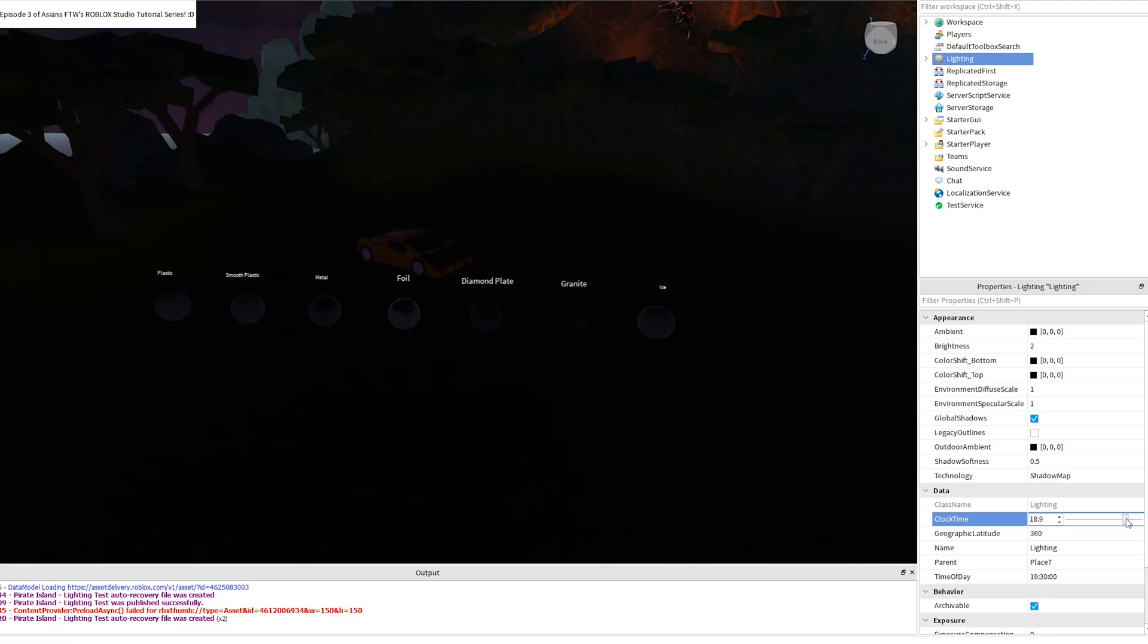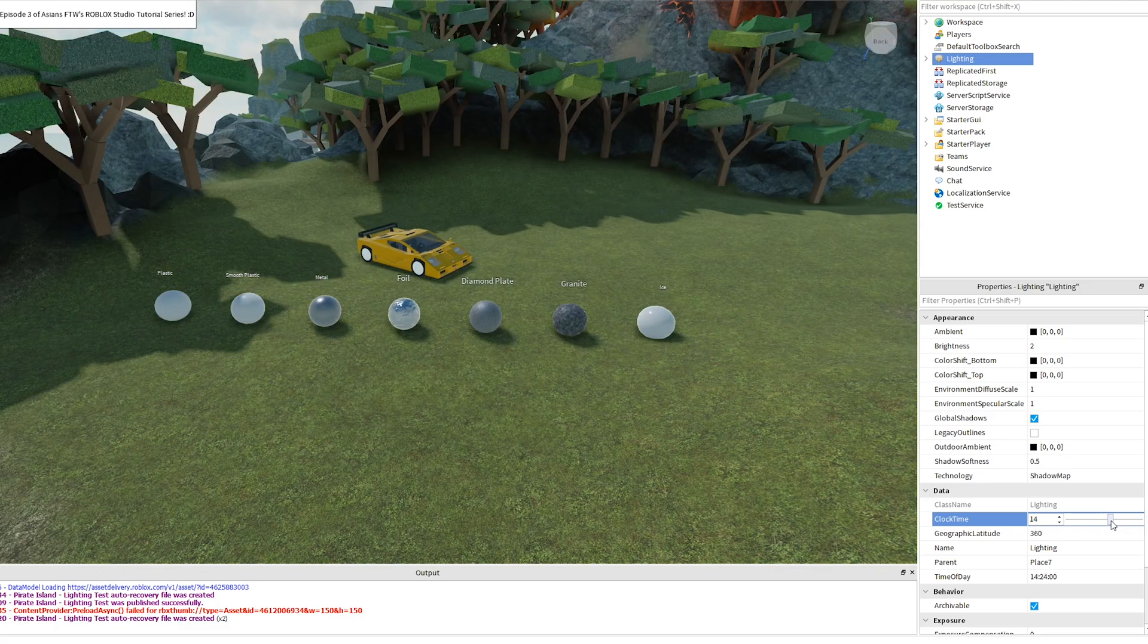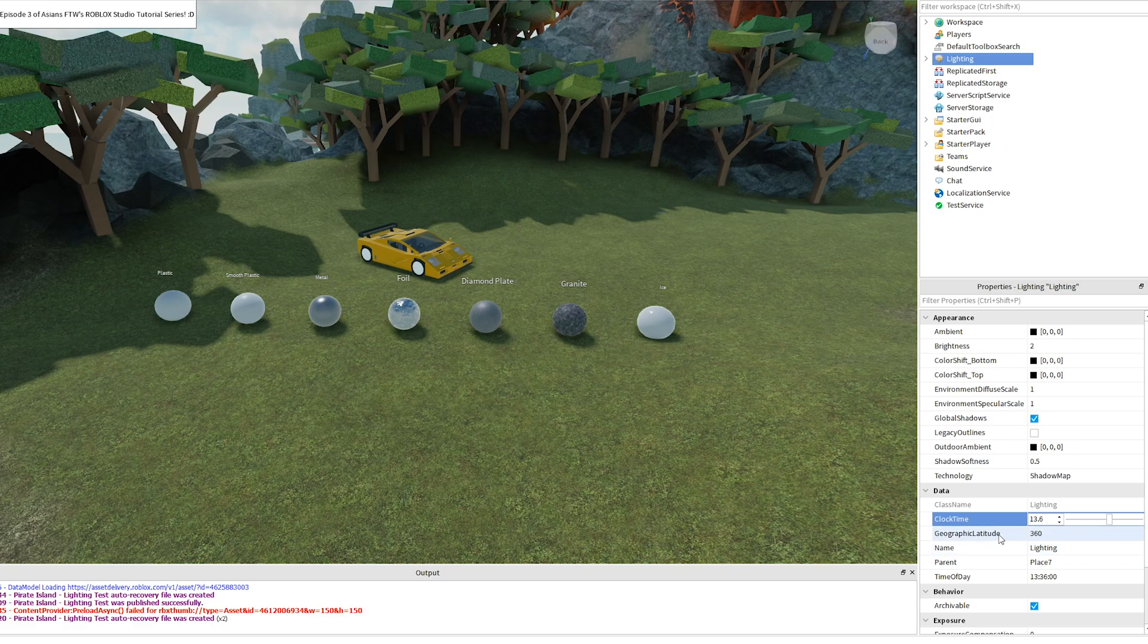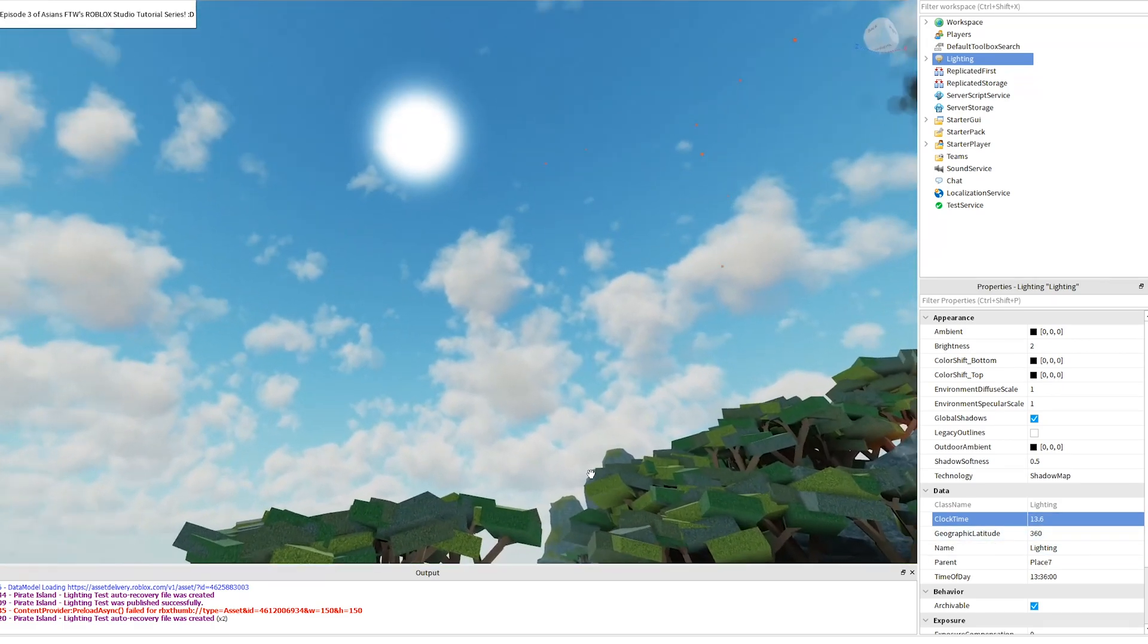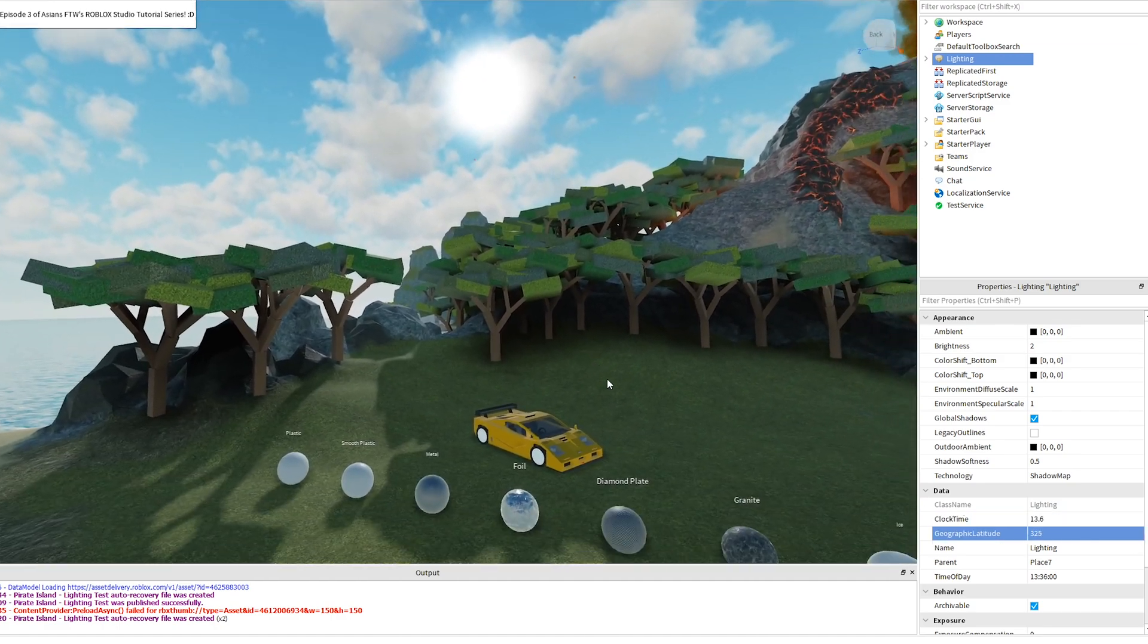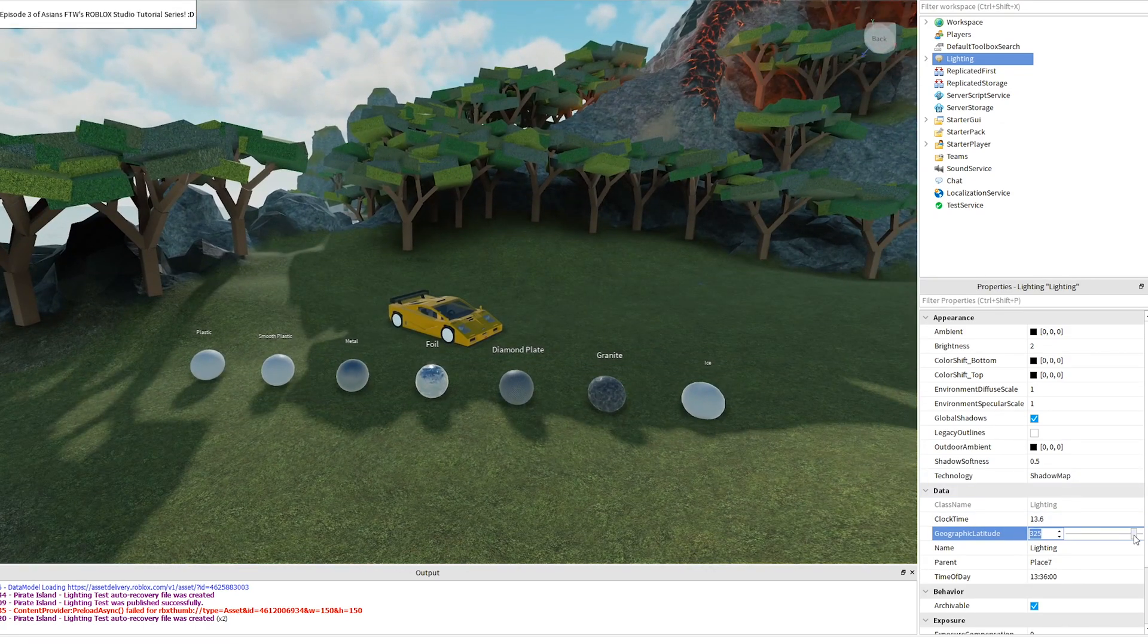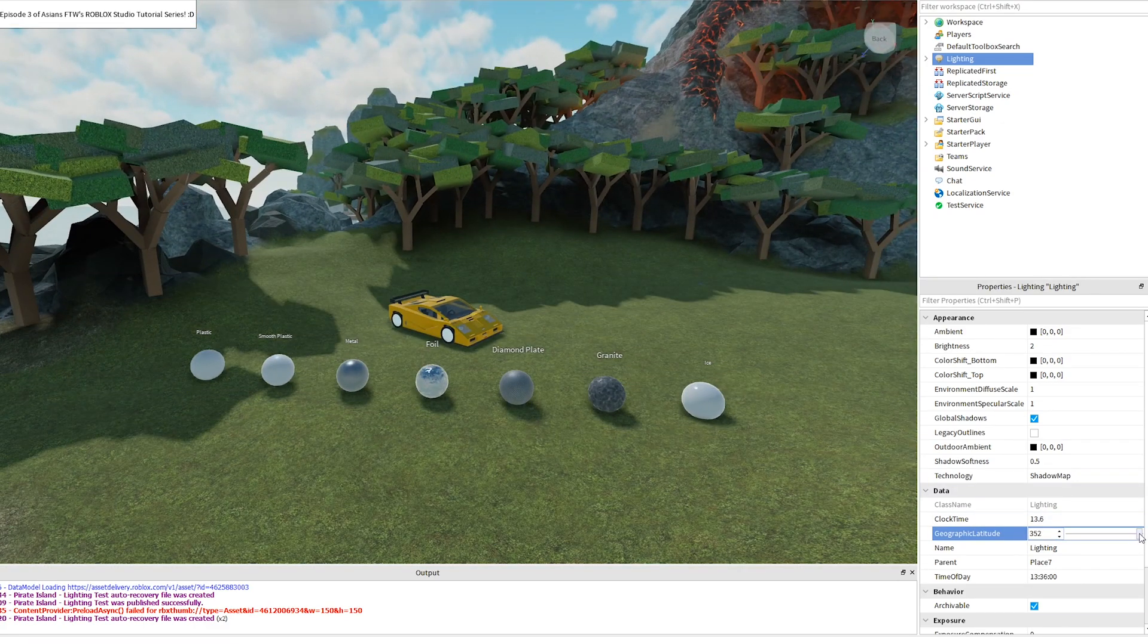And I'm going to bring it over here to this time. And as far as the Geographic Latitude goes, this changes the position of the sun in the sky. So if I go here and I change it a little bit, it's going to change the angle it's at, so that now the sun is hitting everything a little bit differently.